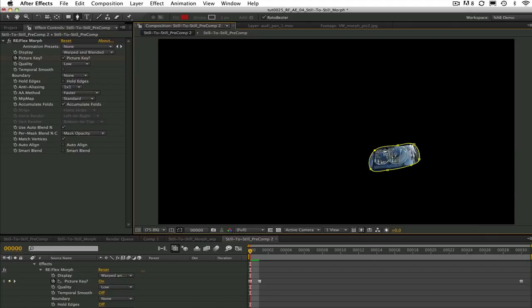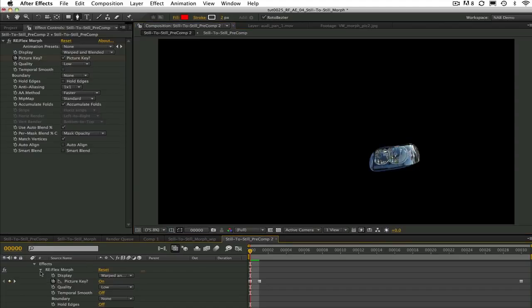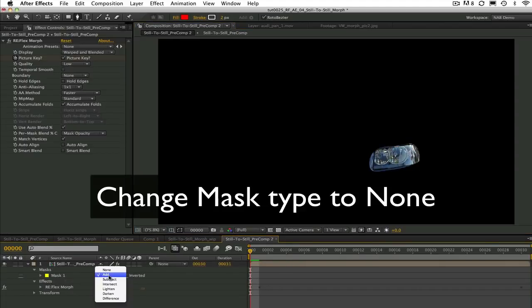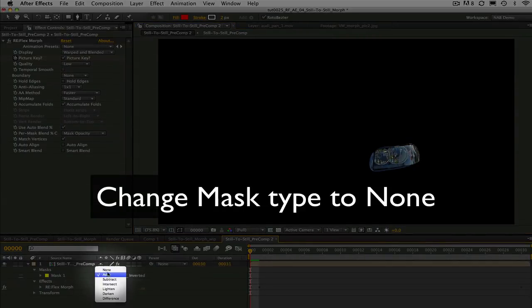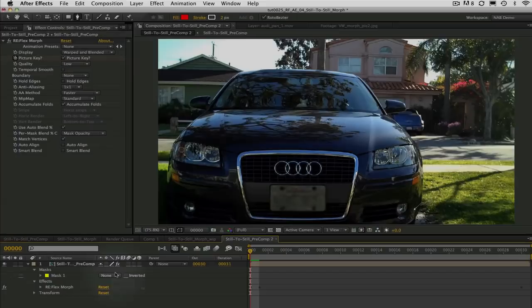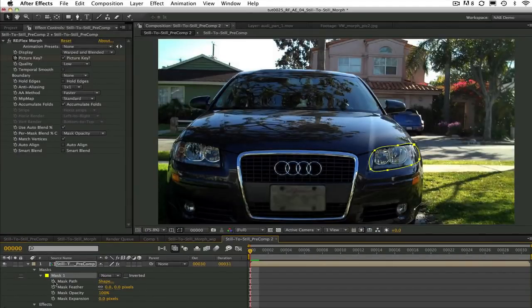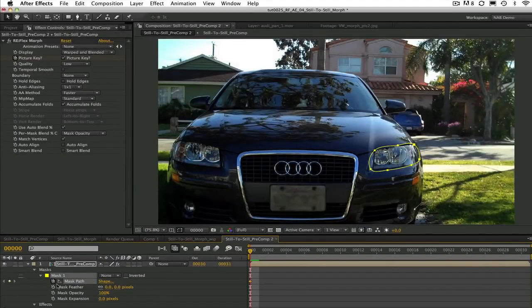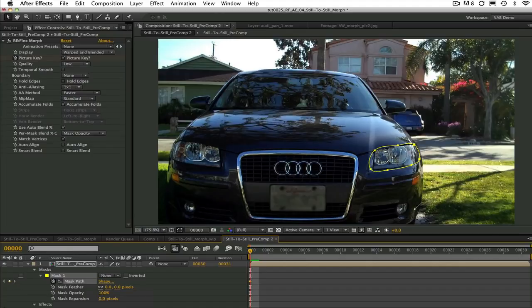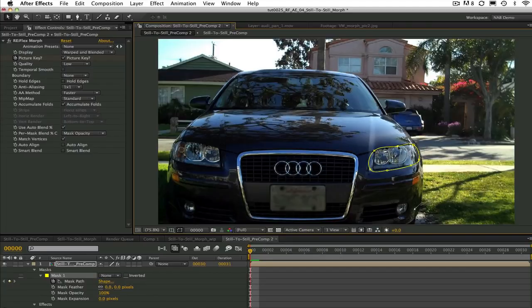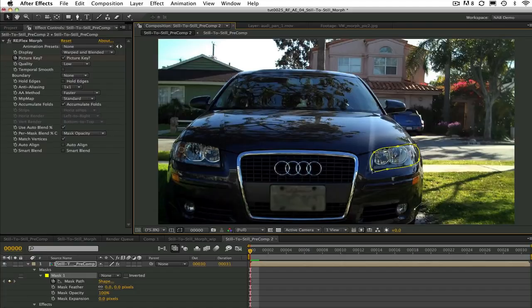To the features at the next picture key, if you draw a closed spline remember to change the mask type to none. Also you will need to animate each of these splines whether they are open or closed, so make sure to select the stopwatch to activate the keyframes and set it on. You can go ahead and create your mask, set keyframes, name them, and then meet me back here.